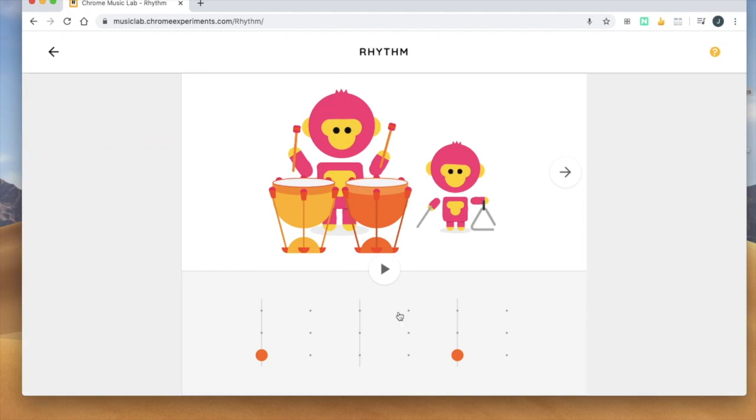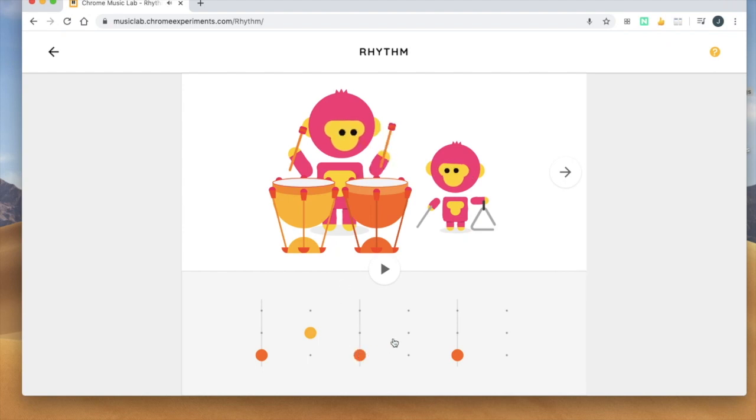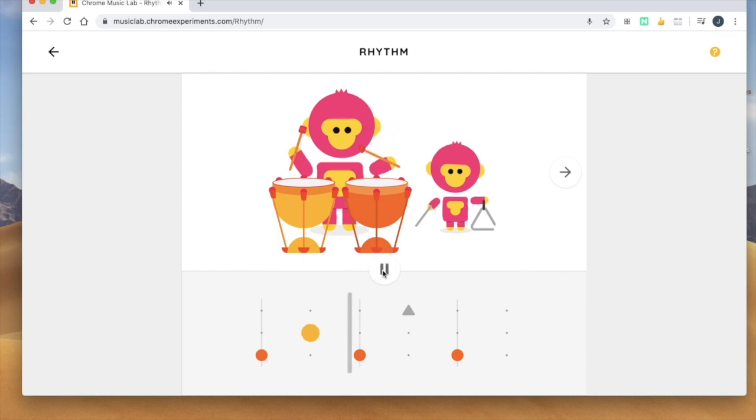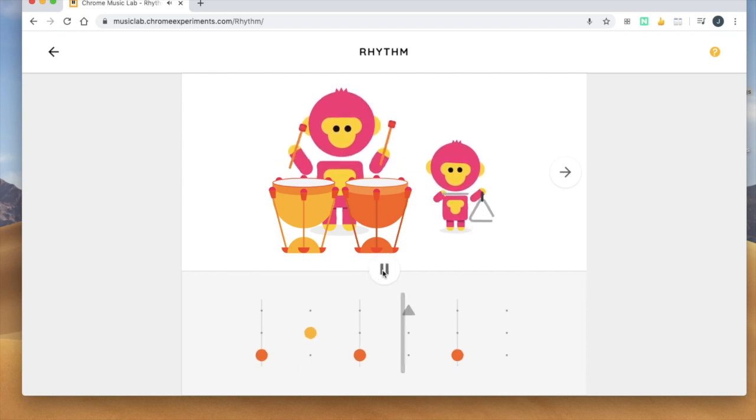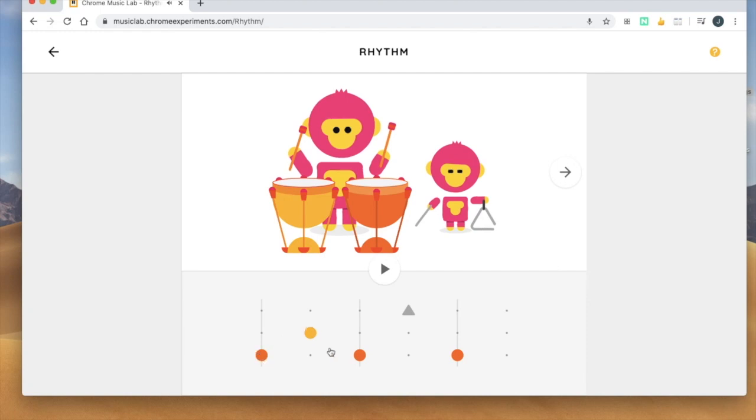So for the rhythm remember that you can click on the dots and that makes the little characters play the instruments up here and then if you press play then they will play that pattern that you made down here.